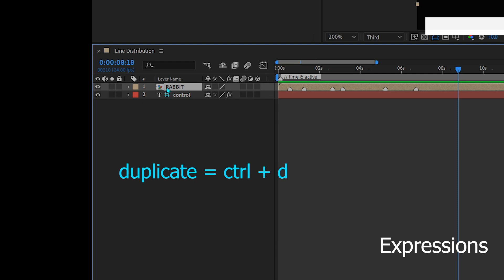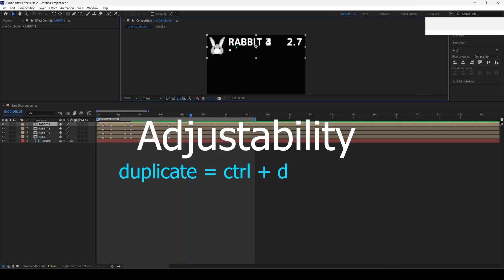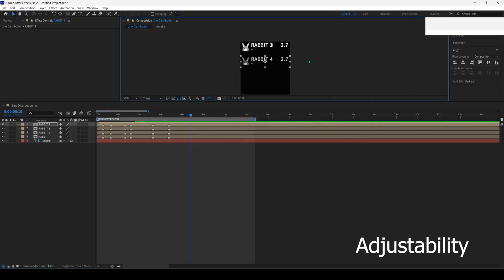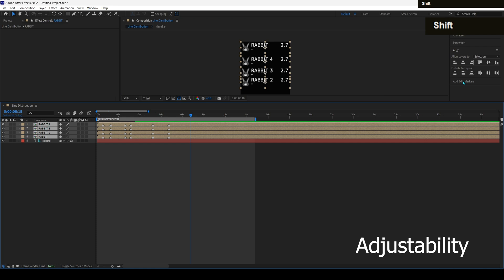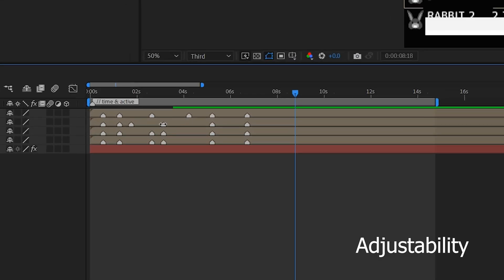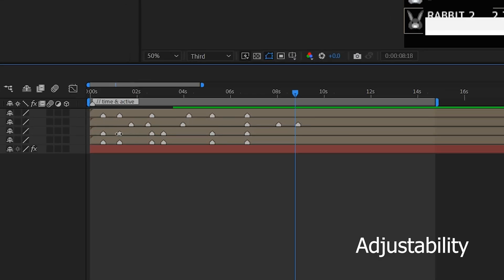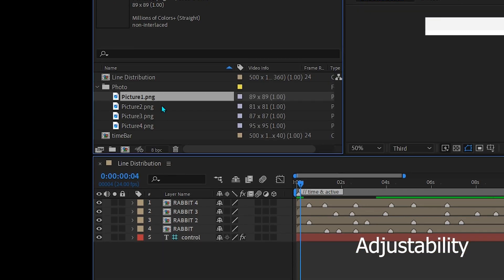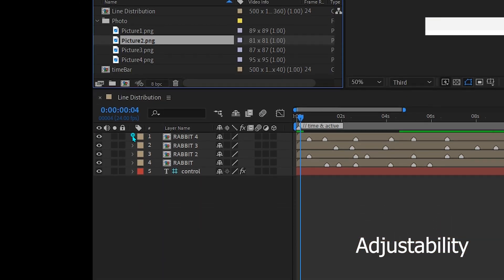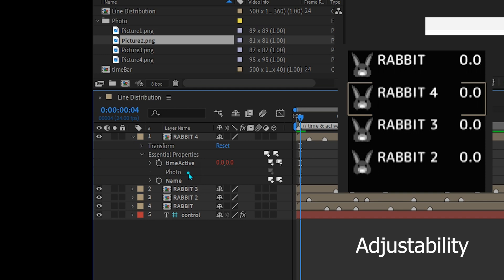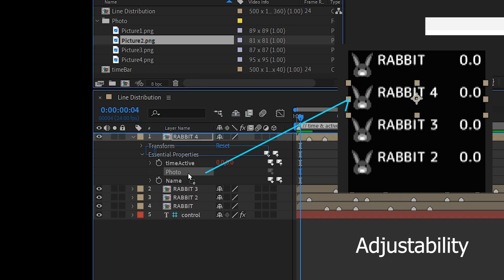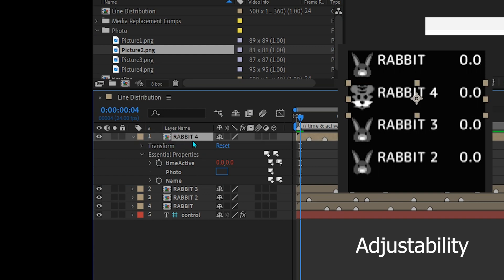Now basically the time bar is ready and you can try to duplicate it and modify it. To change the time, just change the marker. To change the photo, drag the image from the project to the photo in the essential properties. To change the name on the time bar, rename the layer.